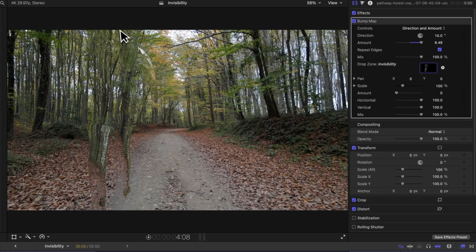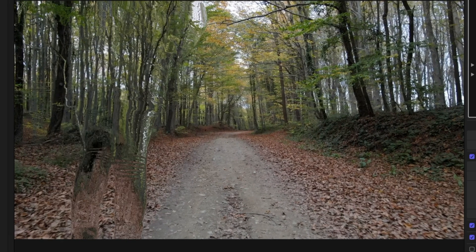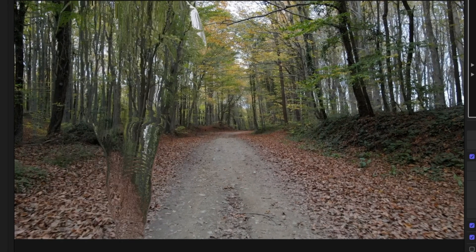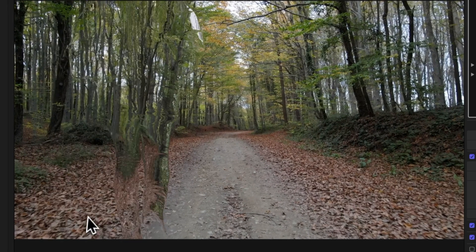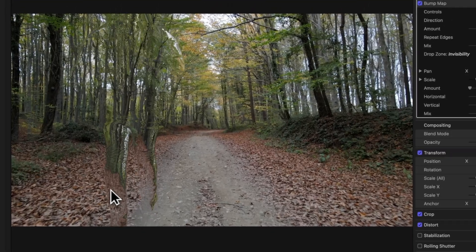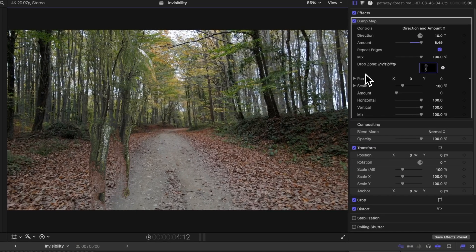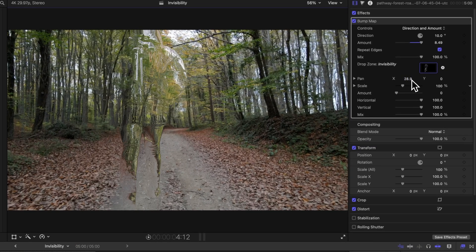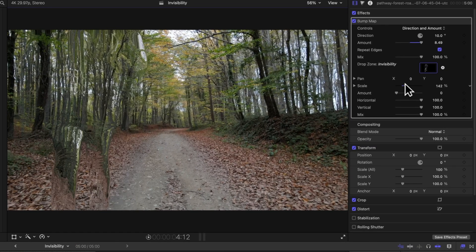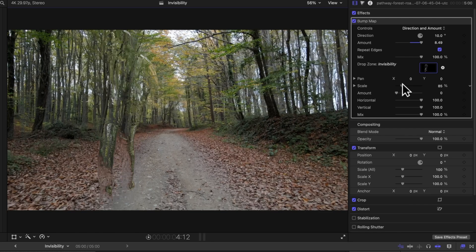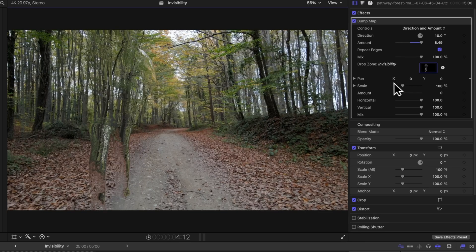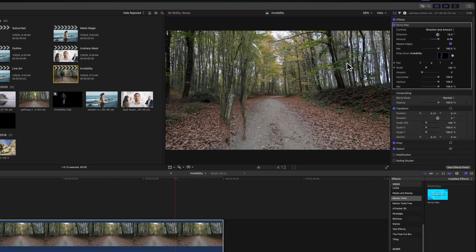Finally, I'm going to select that forest shot and go to Repeat Edges, because you'll notice there were black edges appearing in our image. But from there we have now created this really awesome looking invisibility effect. Using the bump map effect, we can adjust things like the pan and scale if you need to offset where your person is in the shot.